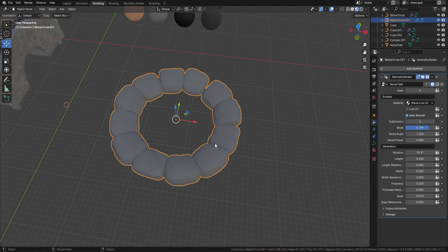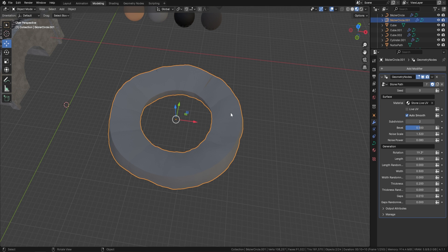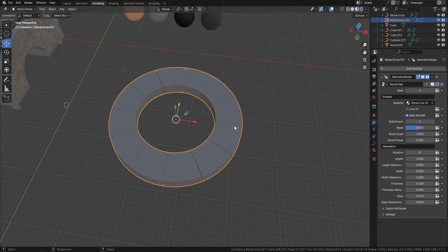We've also added auto smoothing so you can smooth your stones as you're working and see exactly how they're going to look. You can come in at any time and reset any of these options by right-clicking and going down to 'Reset to Default Value.' I'm going to change the noise back down and the power back down, and reset the rotation too, as it'll be easier to show you the rest of the node.